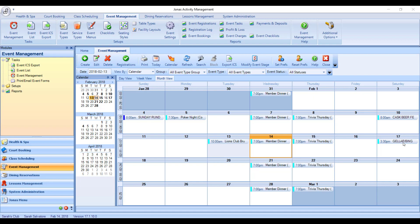So we'll start first by making an event recurring. I'm looking at my event calendar here, and I got this by going to Event Management and then Month View. I would like to make my Monday Night Poker Night a weekly occurrence.